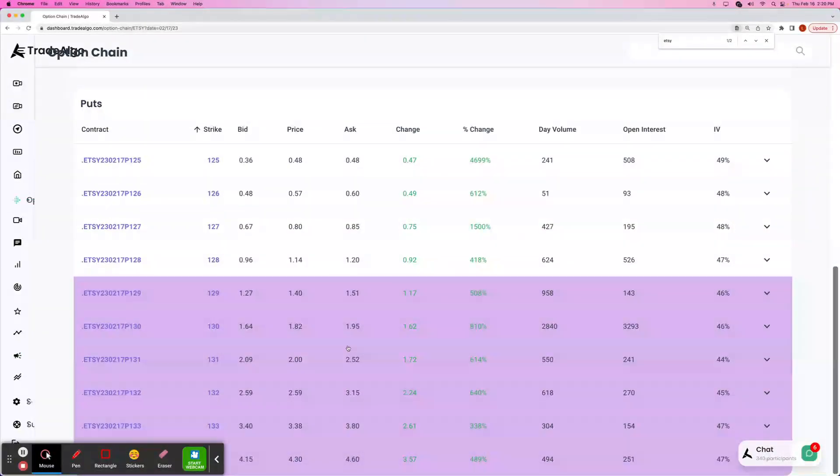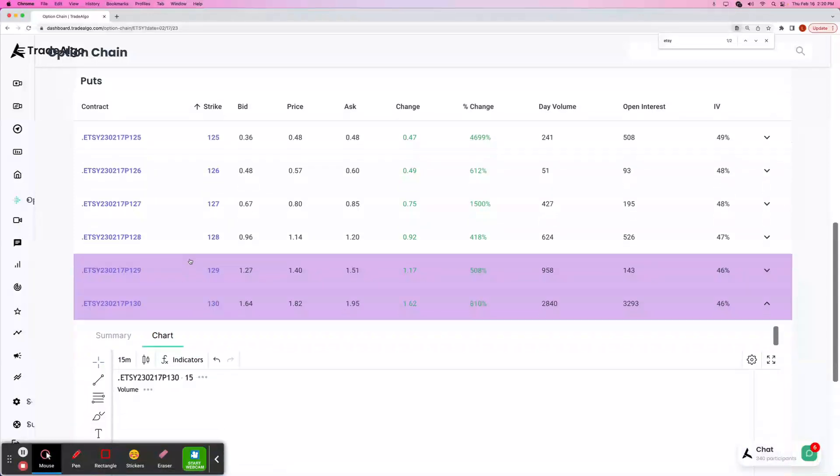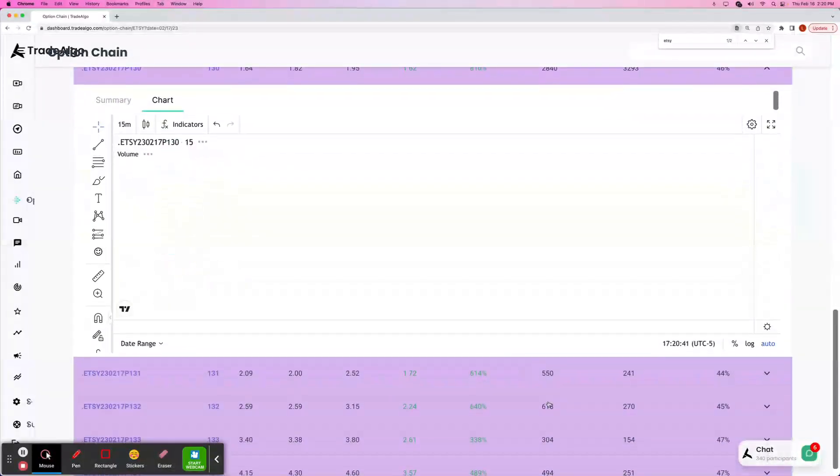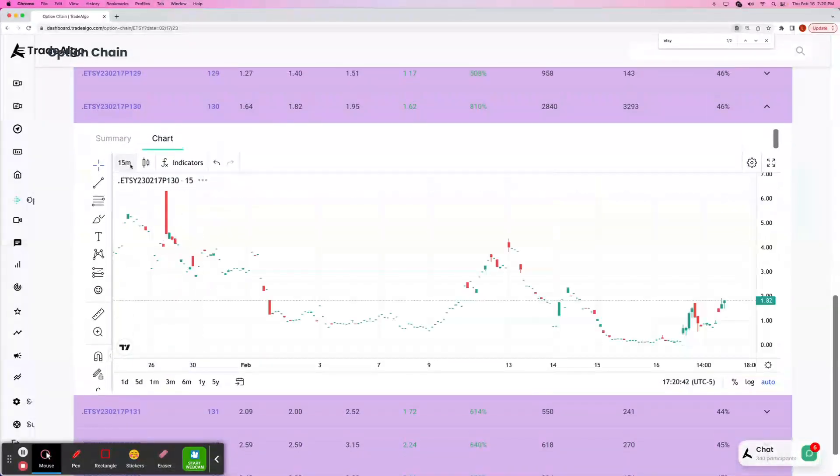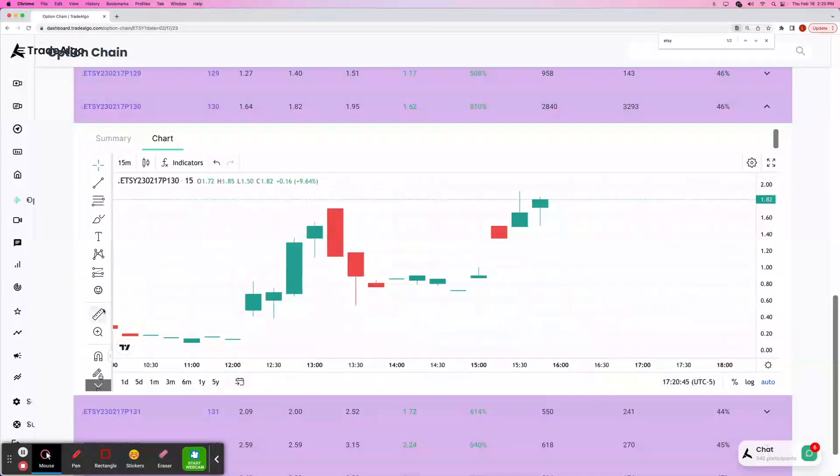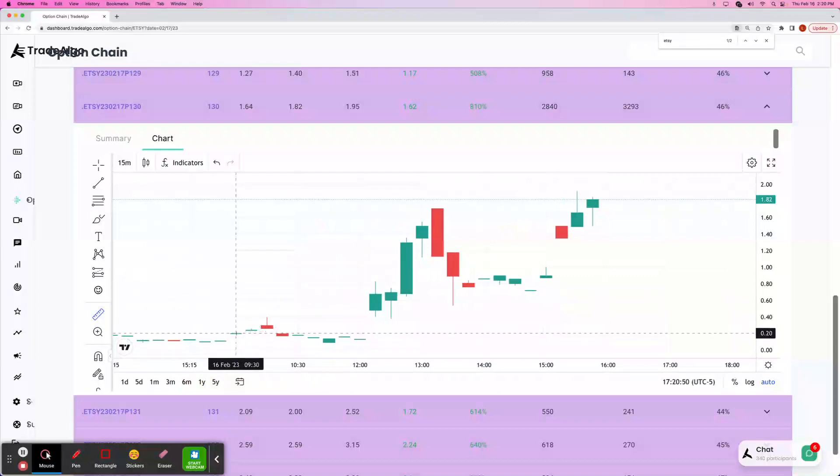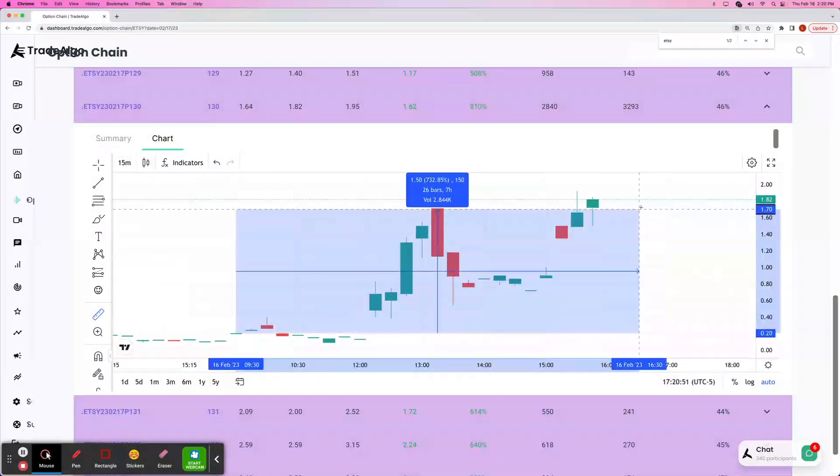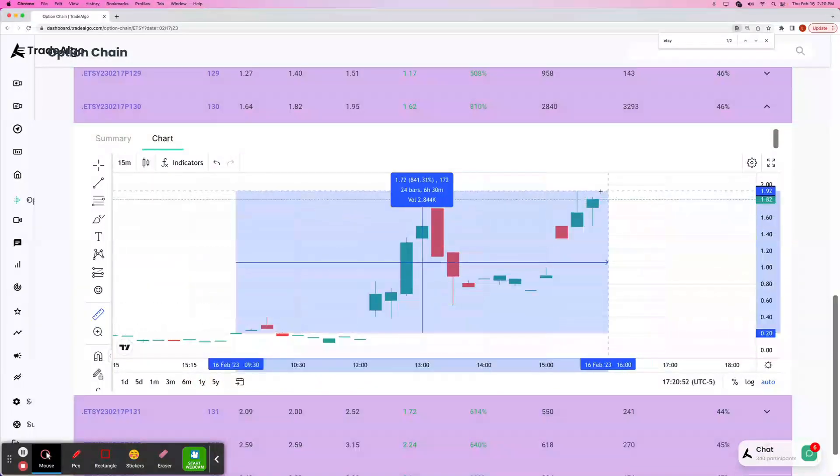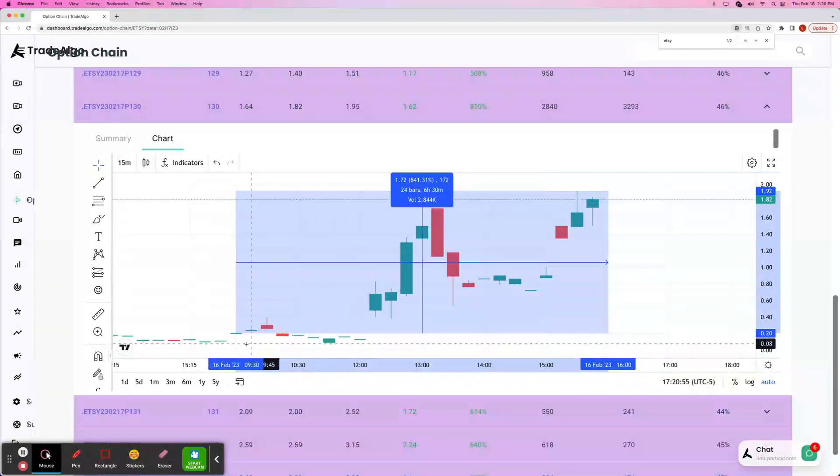Triple digit winners. For example, the $130 option had the most daily volume in open interest. So we can go ahead and just take a look at the 15-minute chart. It'll be easiest. Options at the very beginning of the day opened at about 20 cents. They hit a max of about $1.92 for an 841% return.